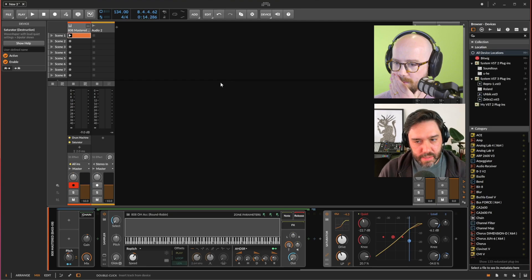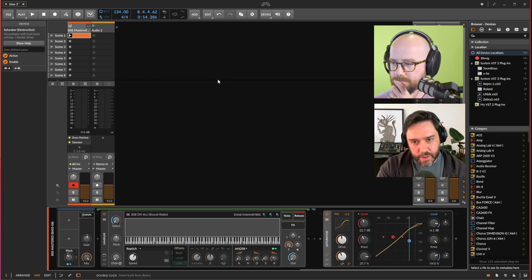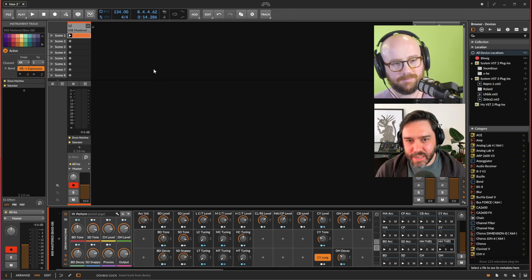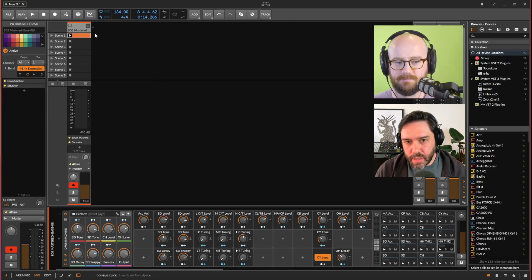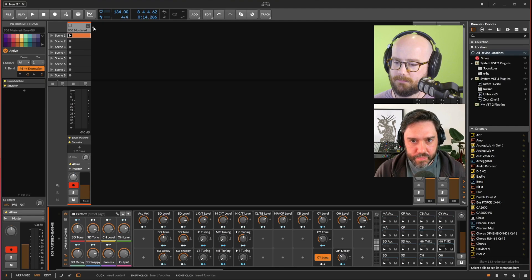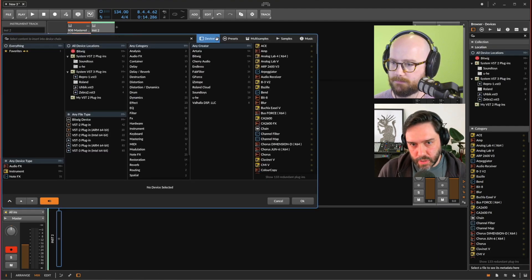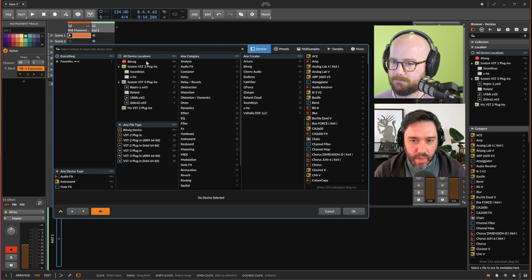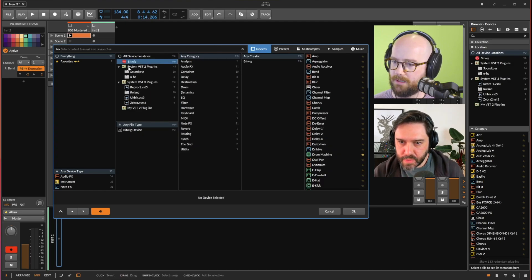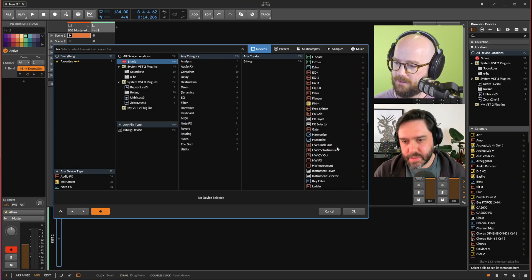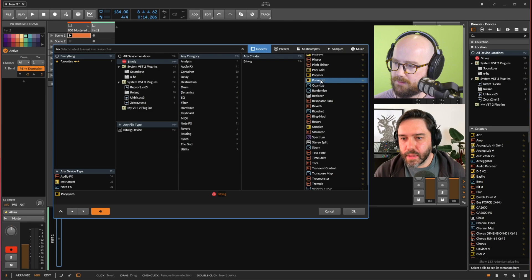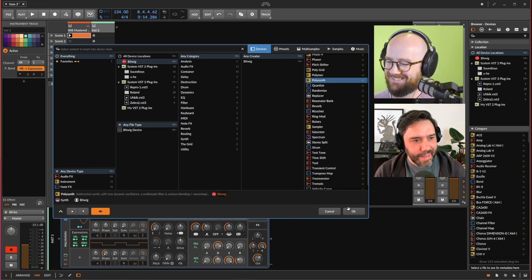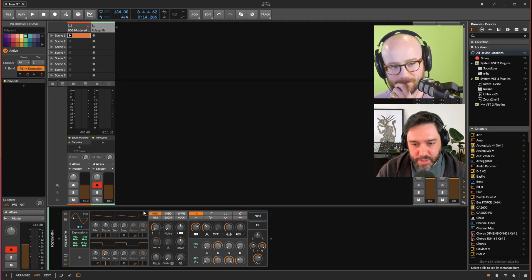Now, how about some bass? You can delete that audio track. We've got to bring your ARP in eventually, but let's stick with MIDI for now. Let's add a new track — click there and it asks what instrument you want to load. For bass, let's go with Poly Synth. In the Bitwig browser, scroll to the bottom and select Poly Synth — it's already loaded.